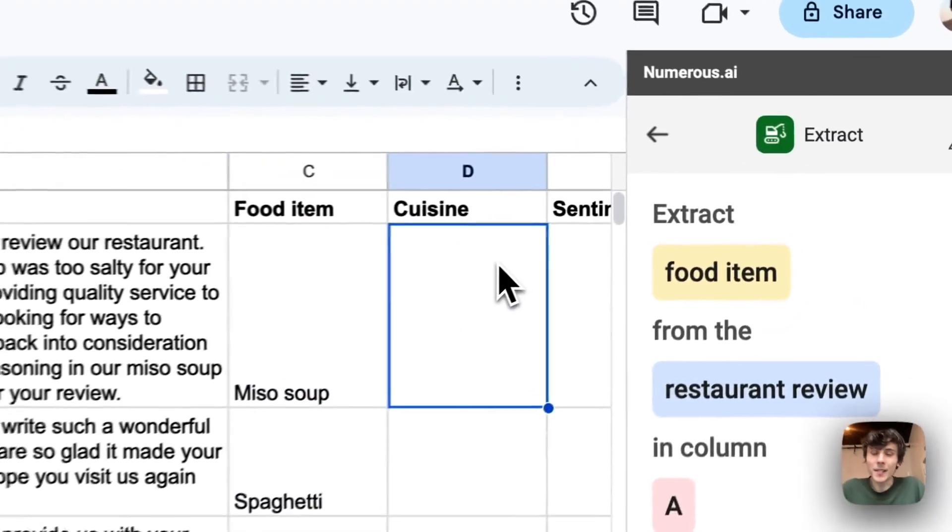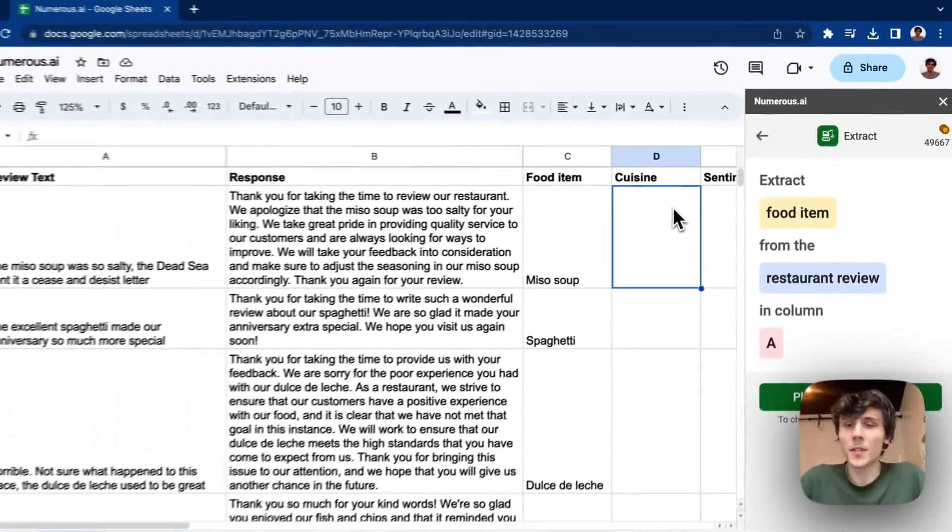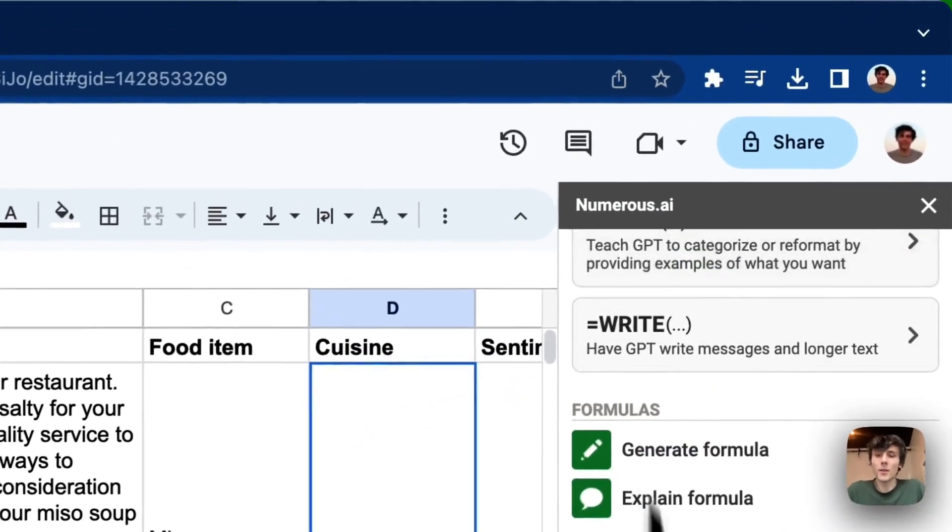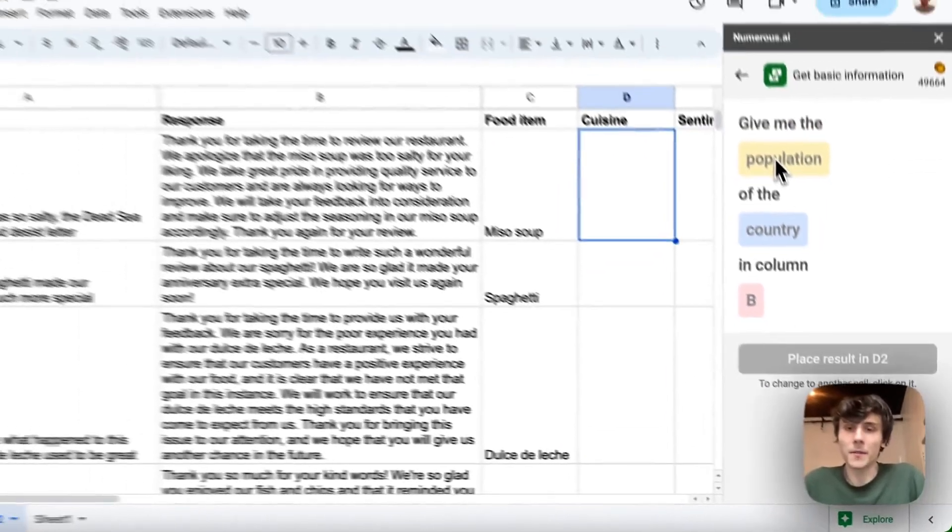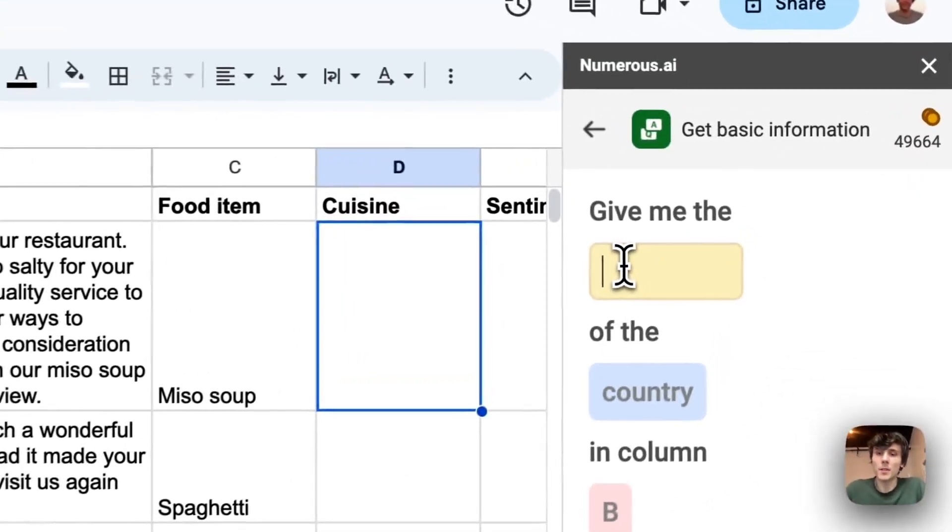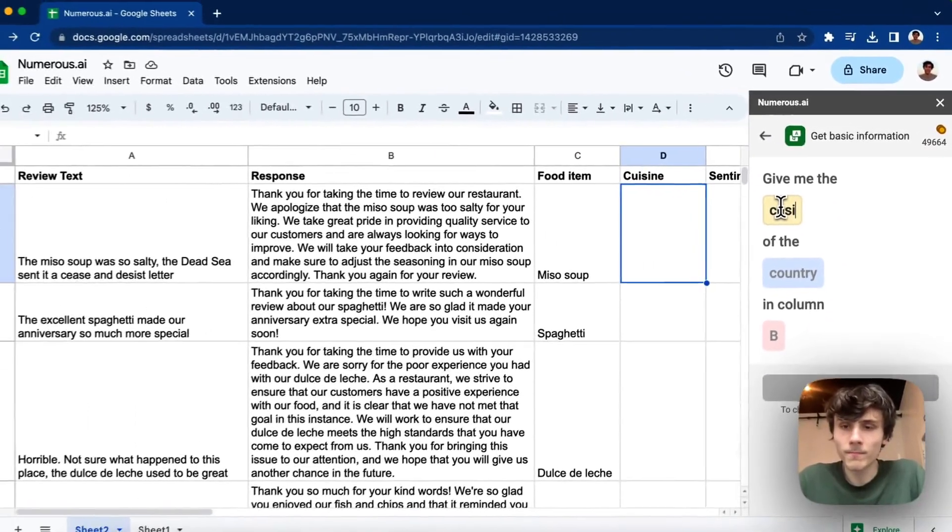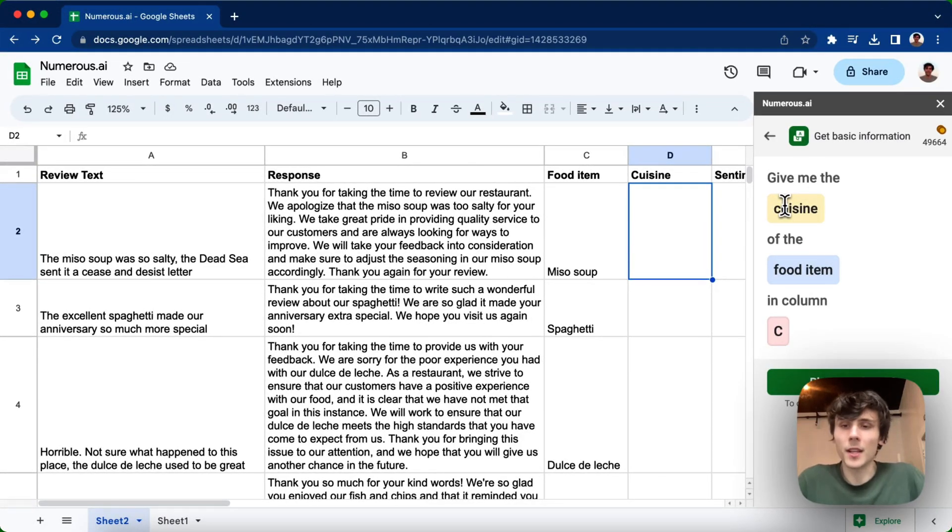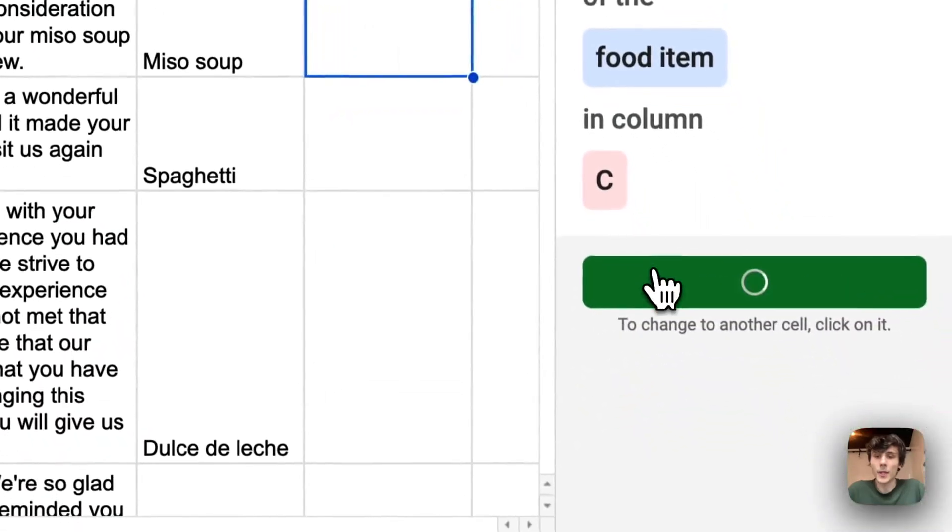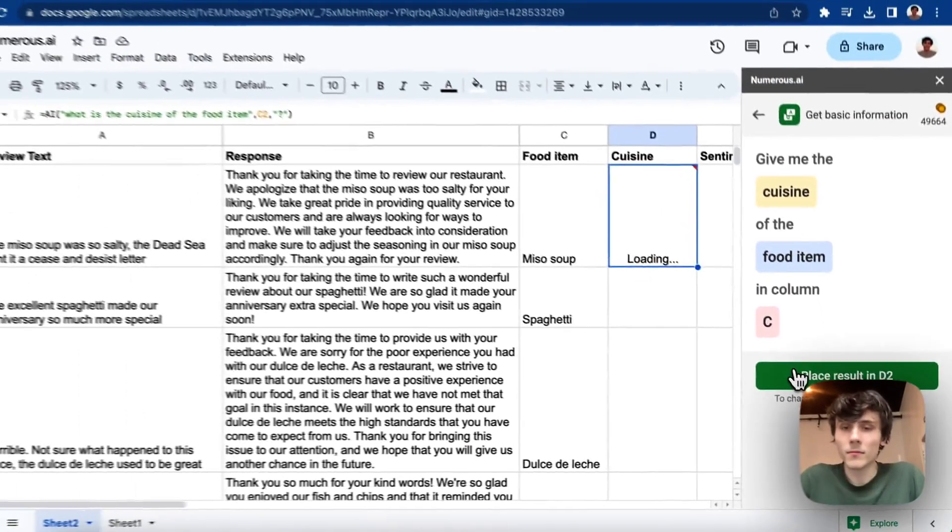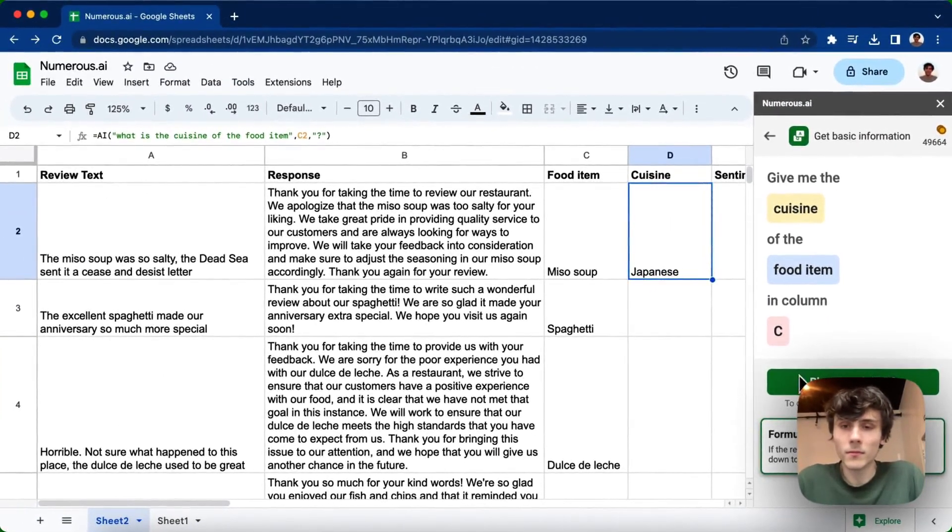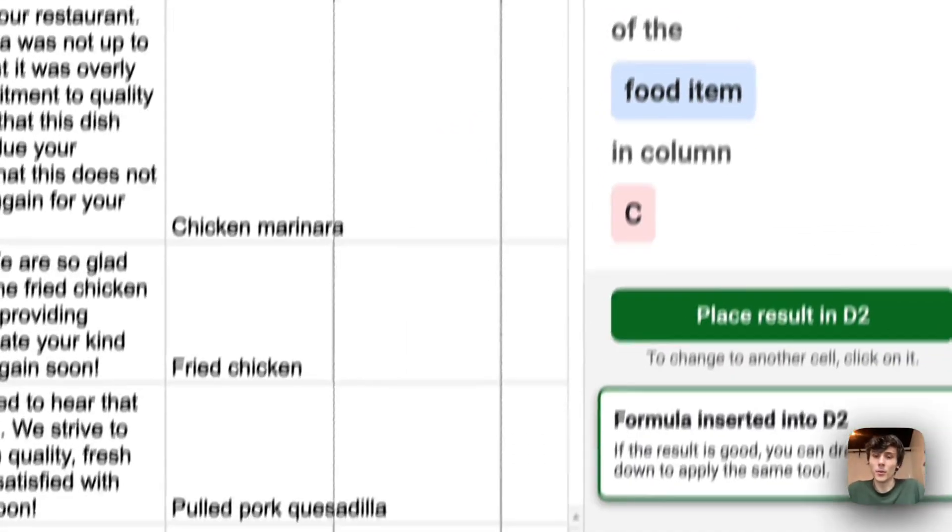The next thing I want to do is figure out the cuisine of the actual food item. So this is something that is kind of basic information, something you can Google for. We also have another tool here called get basic information. So if I wanted to find the cuisine from the food item in column C, I can type in something like, give me the cuisine of the food item in column C. And then again, I can click into the cell in column D and place the result. And just like before, I can drag it down again to apply it to my whole table.